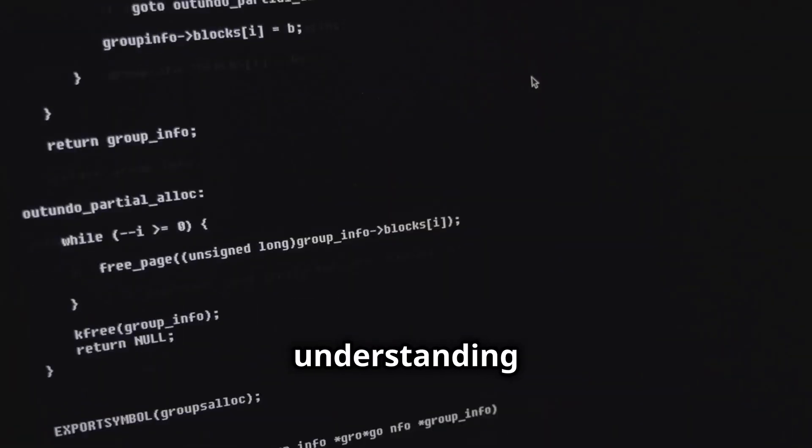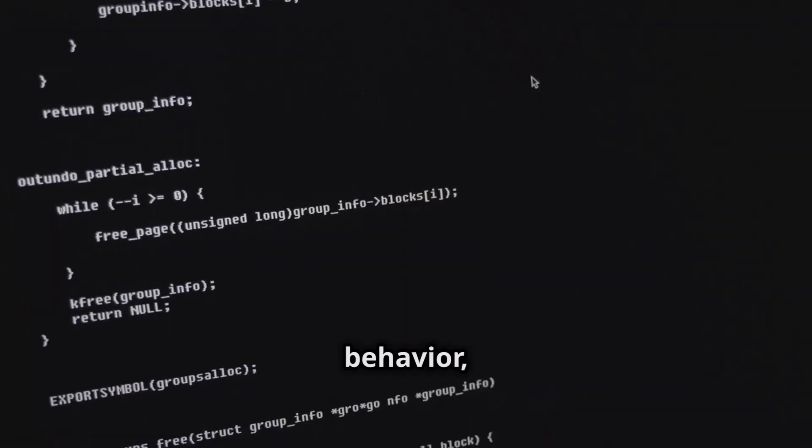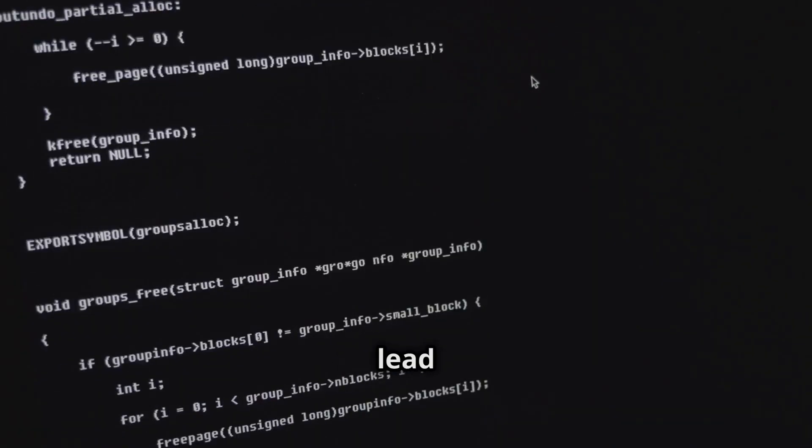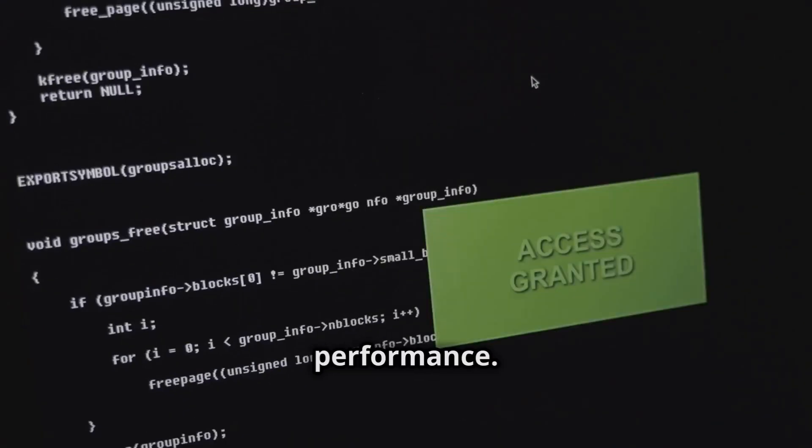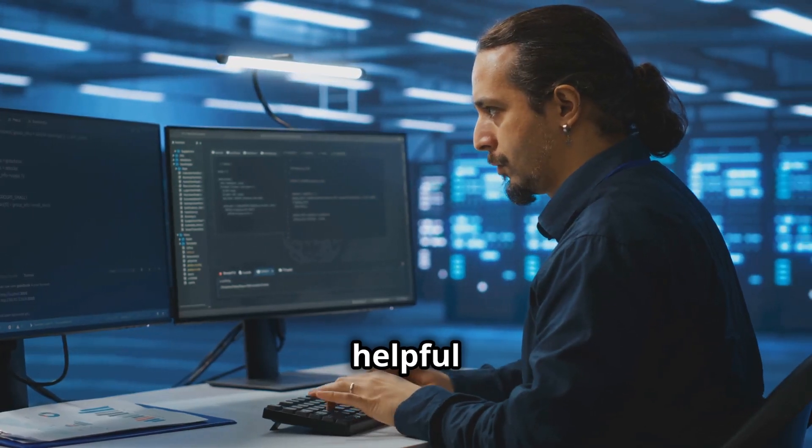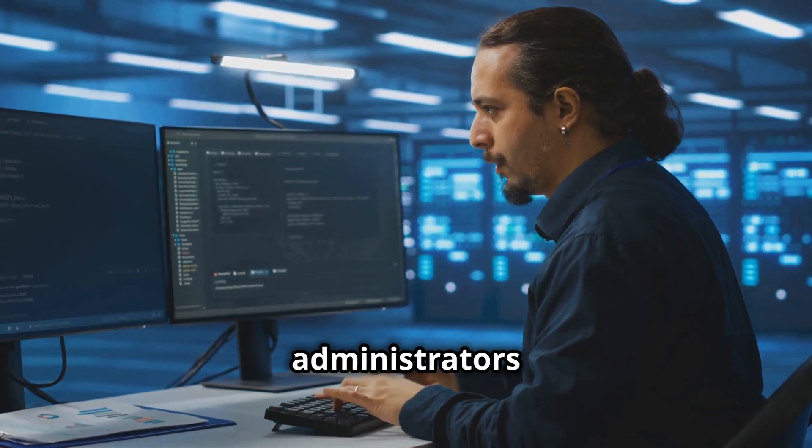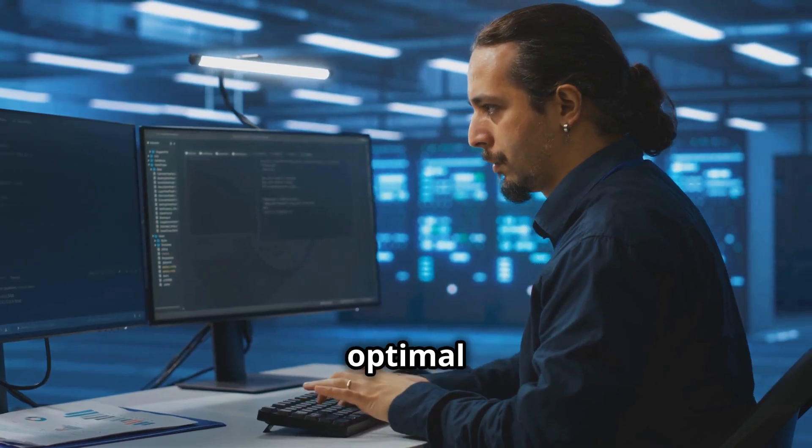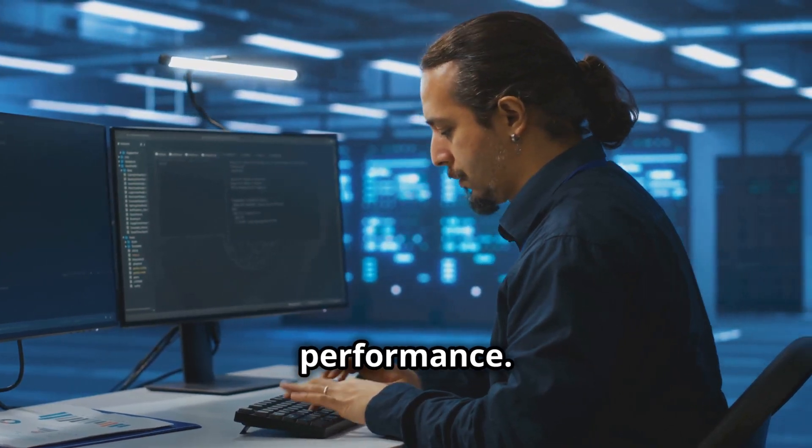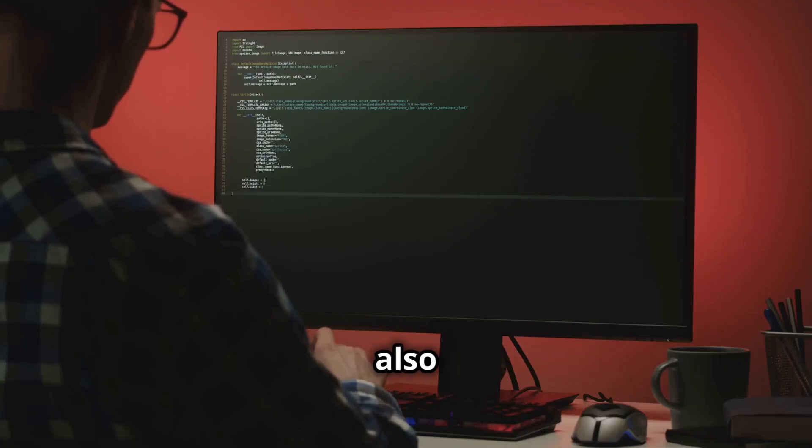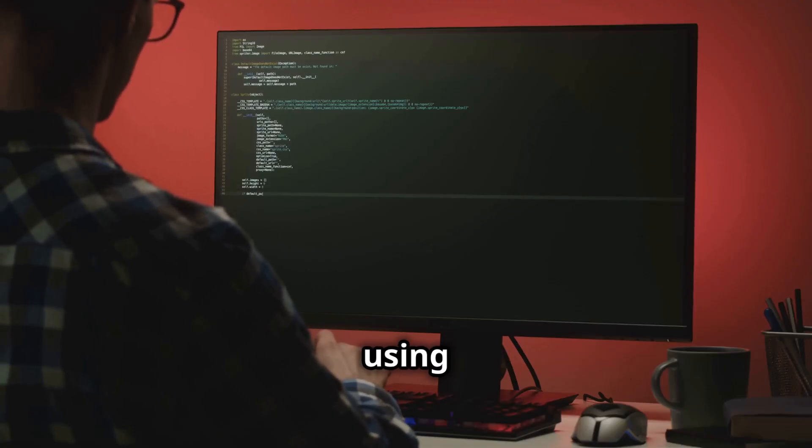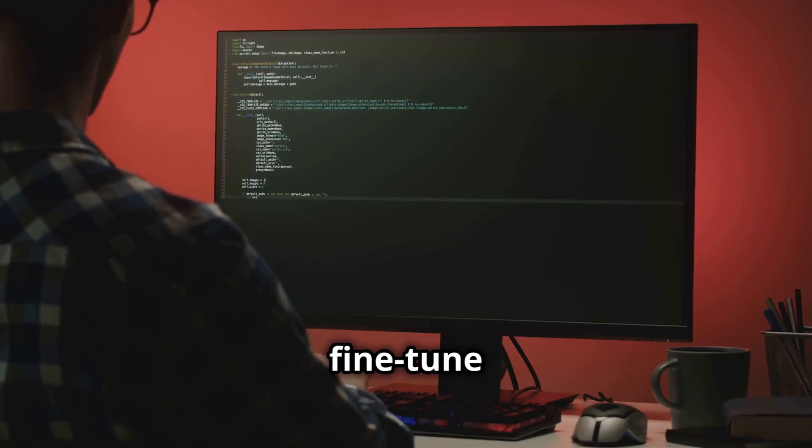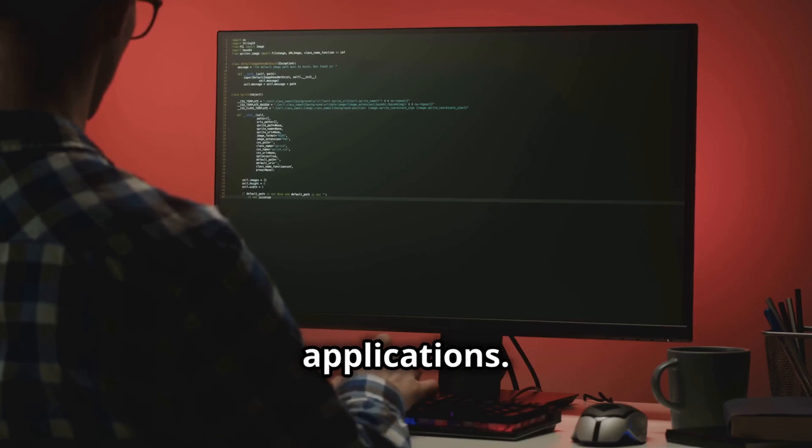It is a powerful tool for understanding CPU behavior, providing insights that can lead to better system performance. Turbostat is especially helpful for system administrators who need to maintain optimal server performance. Developers also benefit from using Turbostat, as it helps them fine-tune their applications.